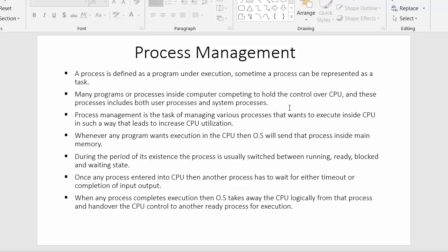Many programs or processes inside a computer compete to hold control over the CPU, and these processes include both user processes and system processes. Since the CPU is very fast, it executes many instructions and processes within seconds or nanoseconds. At any given time, many programs will be waiting inside the ready queue to get executed inside the CPU — these may be user processes or system processes, which may be requests from users or from the operating system to the kernel.